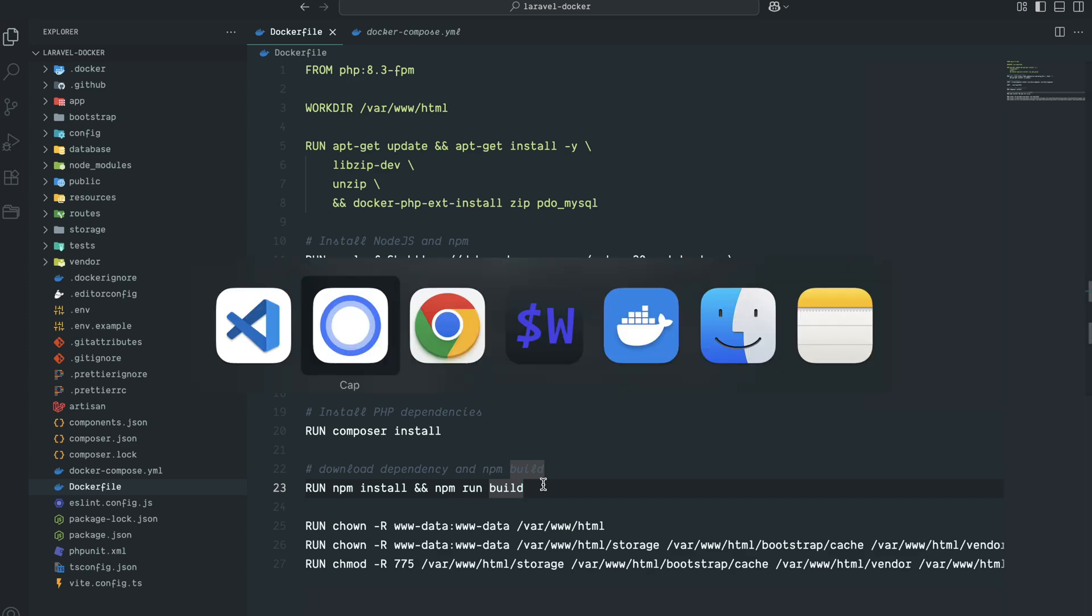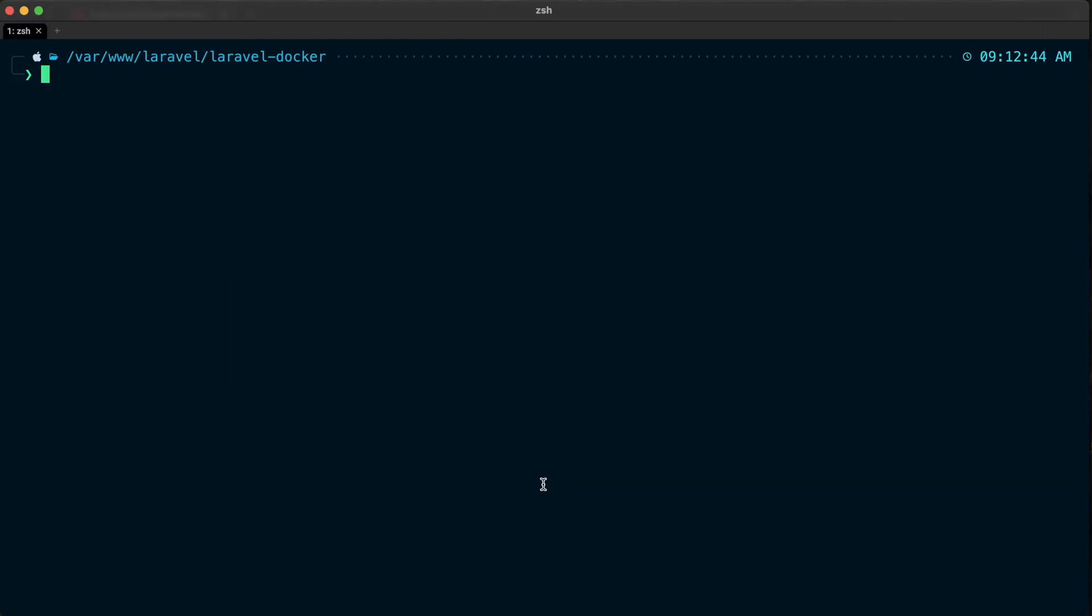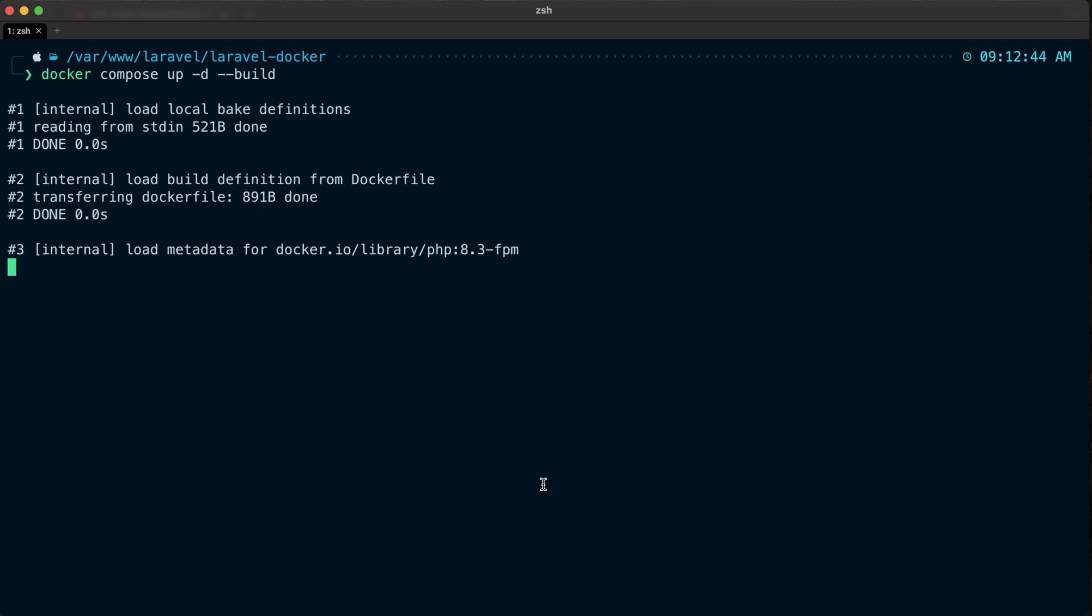Now let me go back to the terminal. I'm going to generate a new container image: docker-compose build, and hit enter. It is going to download Node.js and install npm.